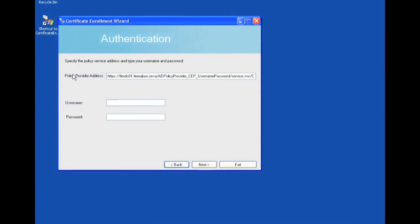So here we have the policy provider address. Here we can type in the username and password of a user. We support not only password authentication, but Kerberos and certificate authentication. But for the sake of this demo, I'm just going to show you the user authentication. And this user's identity will be passed to the end system PKI for evaluation.